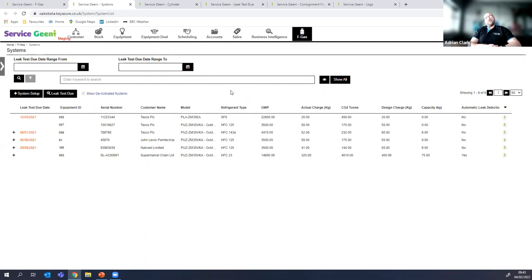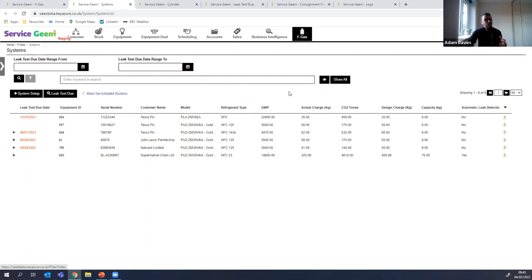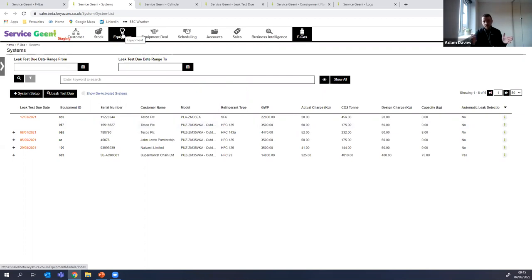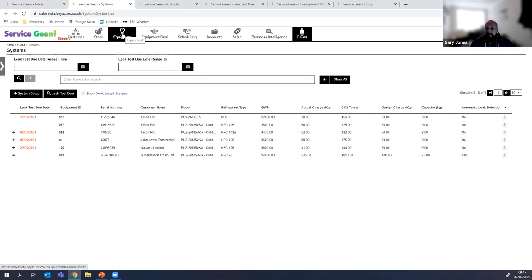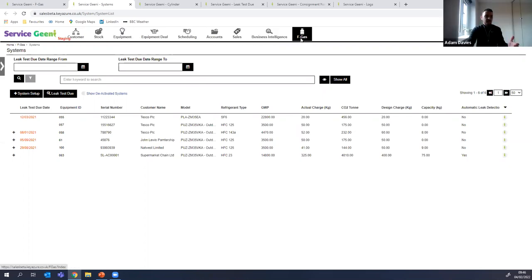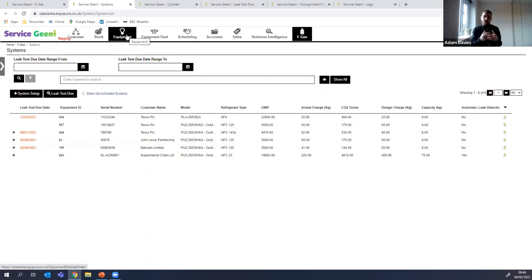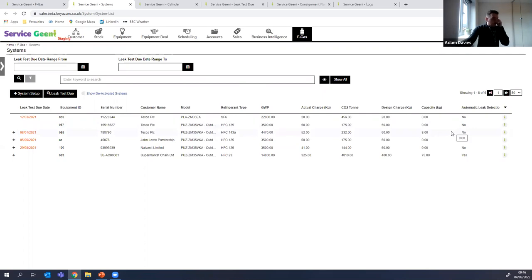The FGas module links into the wider system. These systems are also classed as equipment in the equipment module, which shows the full list of assets the business looks after — whether they contain gases or not. For the FGas module, it just flags those that have this specific requirement. You can also do a system-wide equipment search that brings up both assets that do and don't use gases in one larger table.